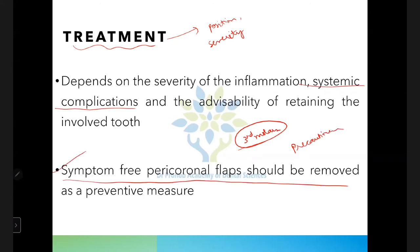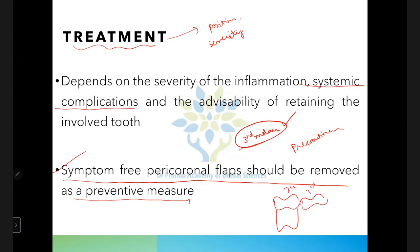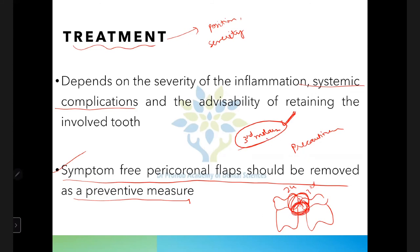Asymptomatic pericoronal flaps should be removed as a preventive measure. Third molars that do not erupt into functional occlusion can cause bone loss on the distal aspect of the second molar. Therefore, third molars should be removed before root formation is completed. If removed after the mid-20s or later when root formation is complete, it may result in bone loss distal to the second molar.